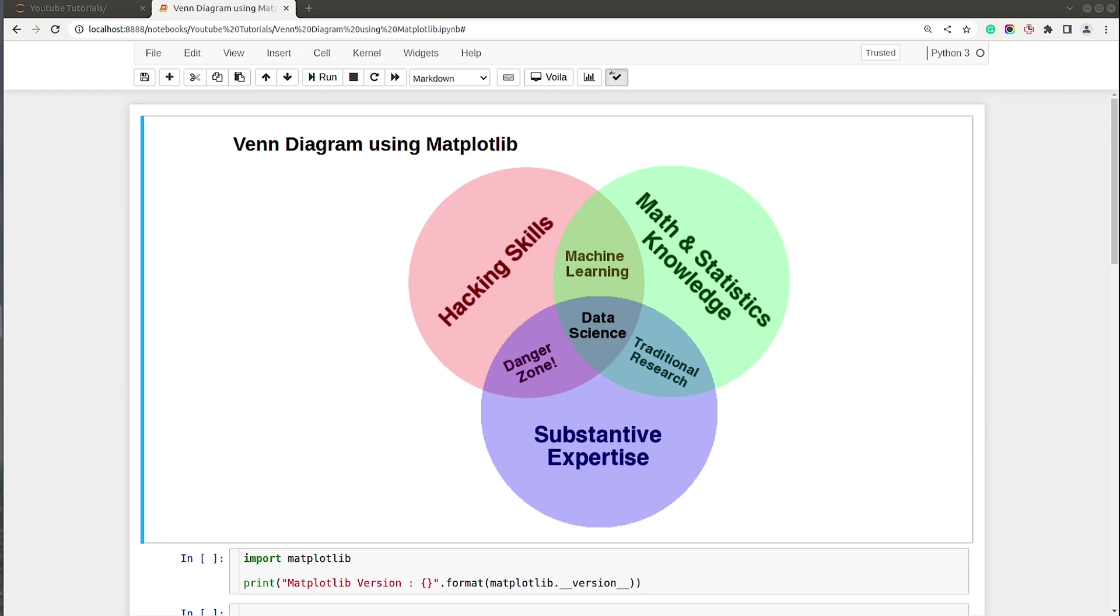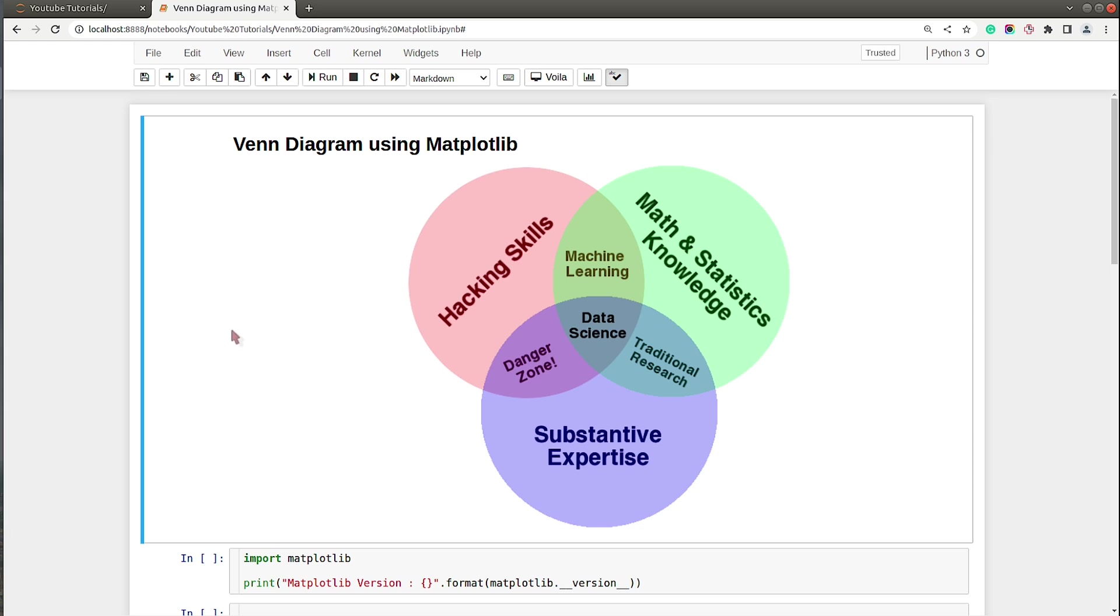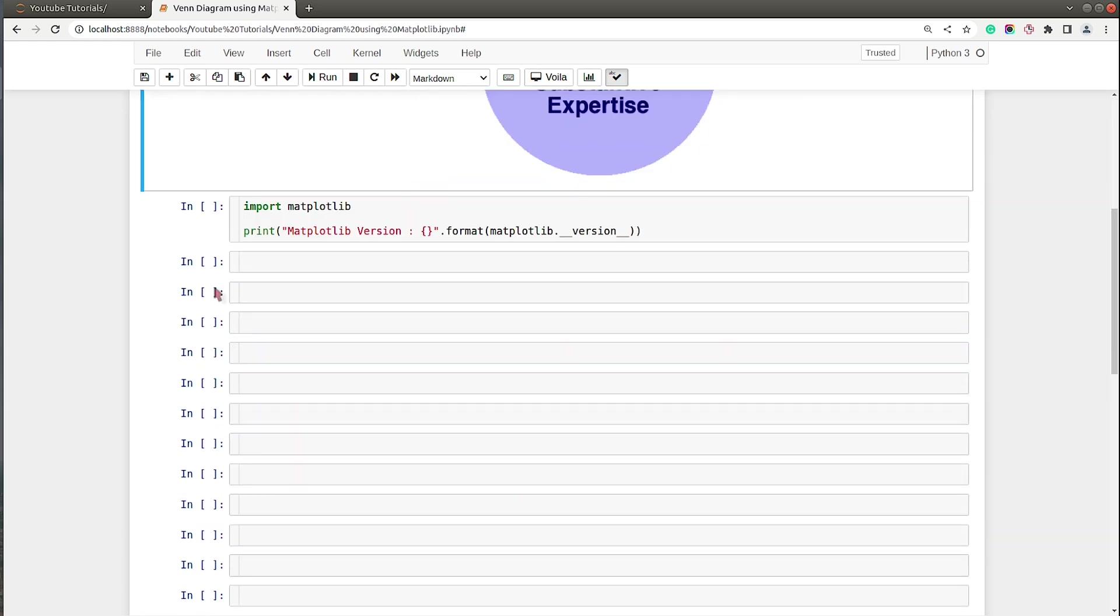As you can see on my screen I already have a Jupyter Notebook open, and at the beginning of the notebook I have included a sample image showing a sample Venn diagram. This is the Venn diagram of data science which is commonly shared at many different places. We will be trying to create this exact Venn diagram using Matplotlib.